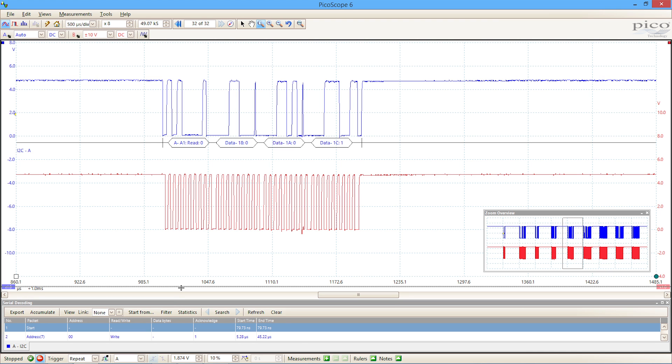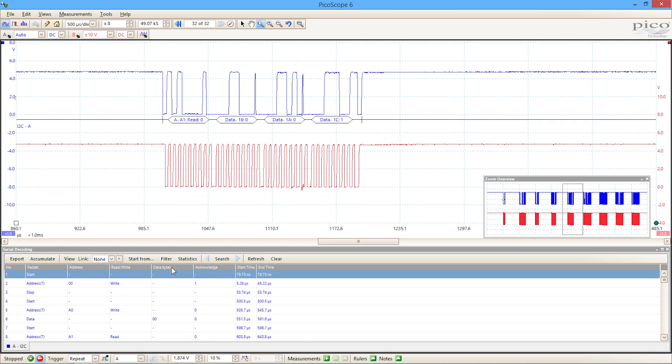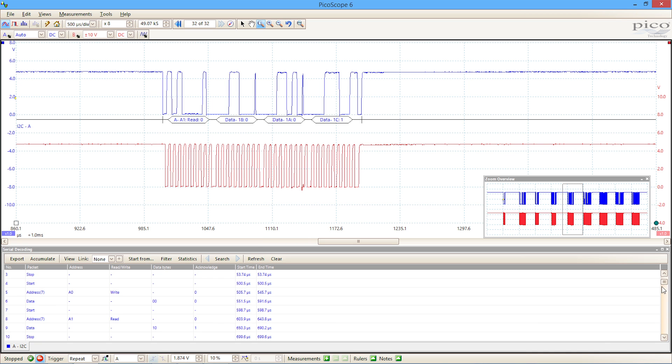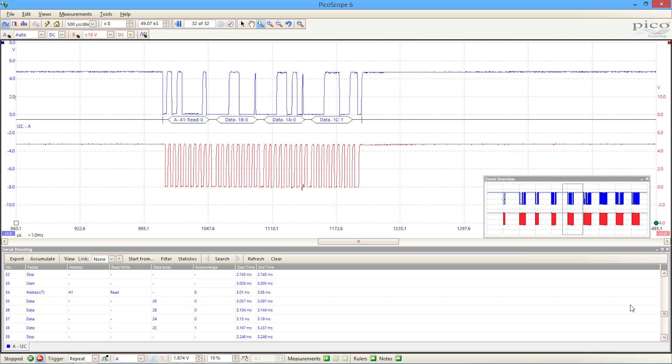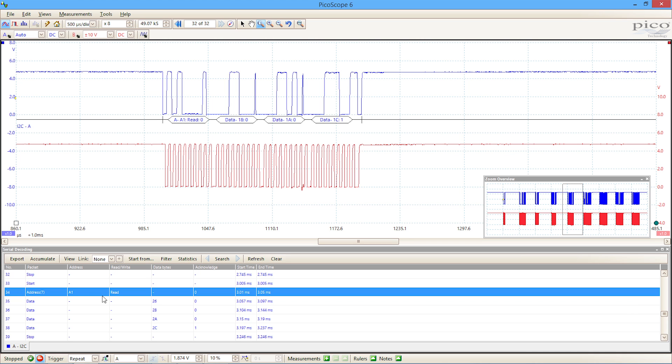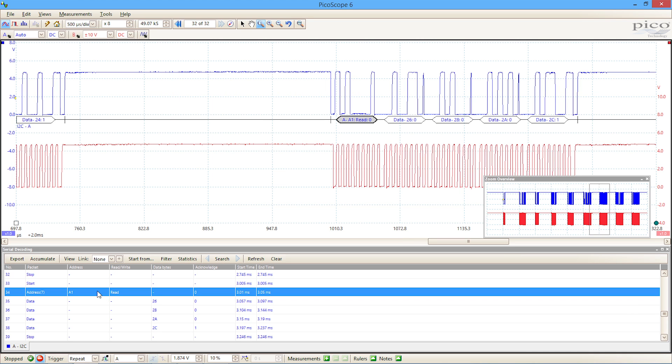You'll also notice at the bottom of the screen, we've got a tabular format so that we can see not only in time domain, but also in a listing domain here. We've got a number of packets of information. If we click on packet number 34 and double click on that, it correlates.